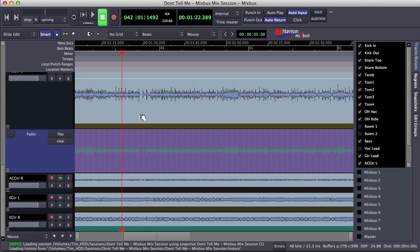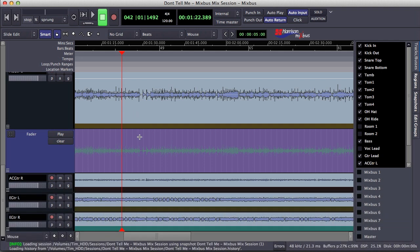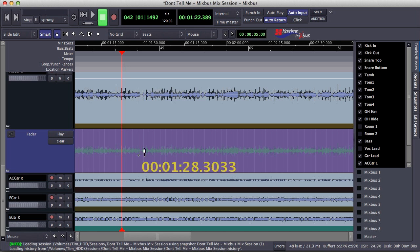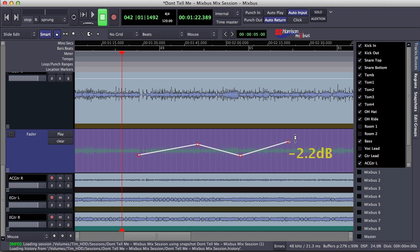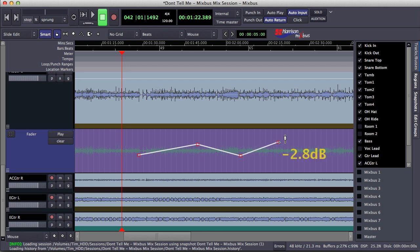I actually end up doing a lot of my automation in Mixbus manually, and it's quite easy to do so. To create a series of automation points, we simply click in the automation lane of the parameter that we would like to adjust. With these automation points, we can make adjustments to them by adjusting the parameter up or down and adjusting them on the timeline by moving left or right.